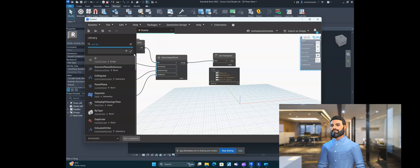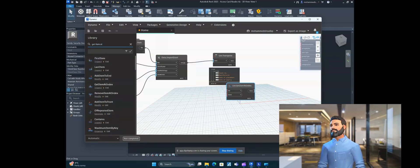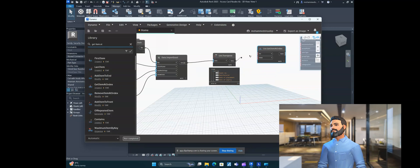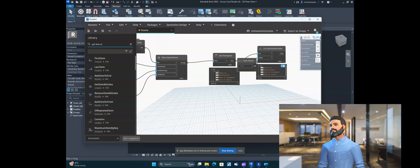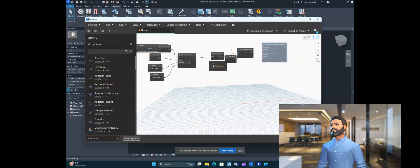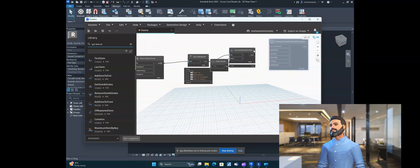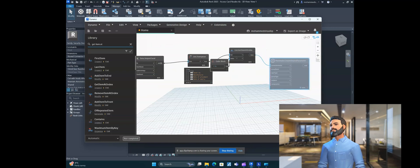Use the Get Item at Index node, with the list from the transpose node and index set to zero. Connect it — now you'll get the list of asset parameters. This is our parameter names list, which we will feed into the Create Shared Parameter node.